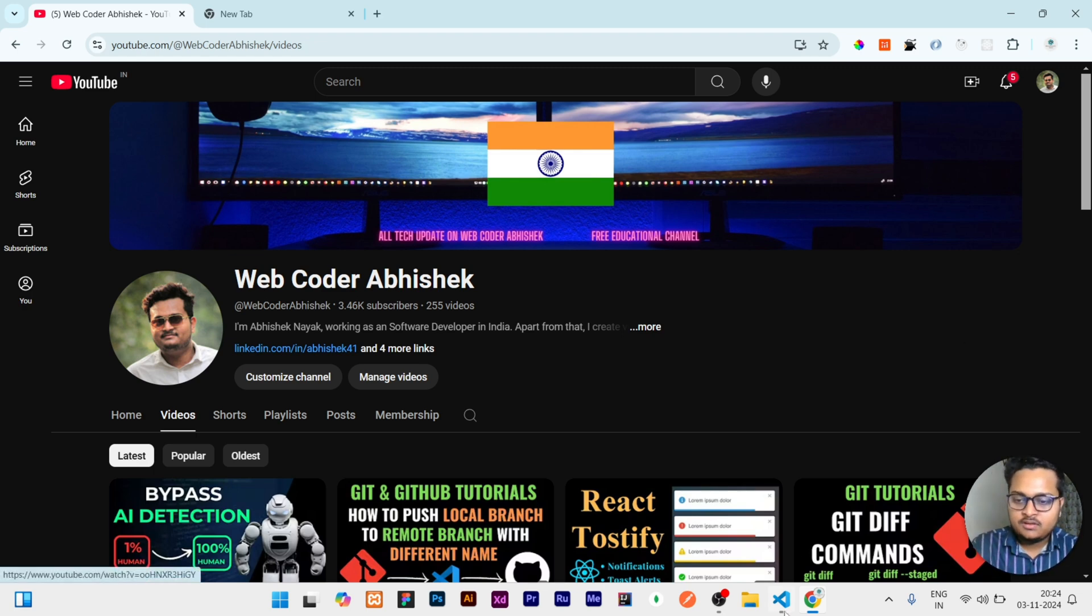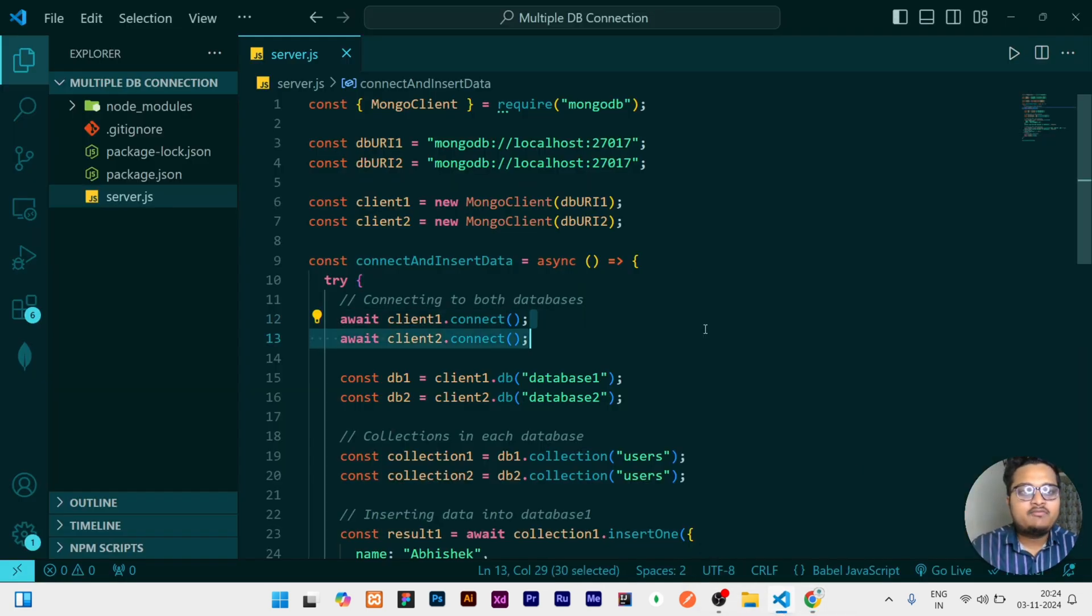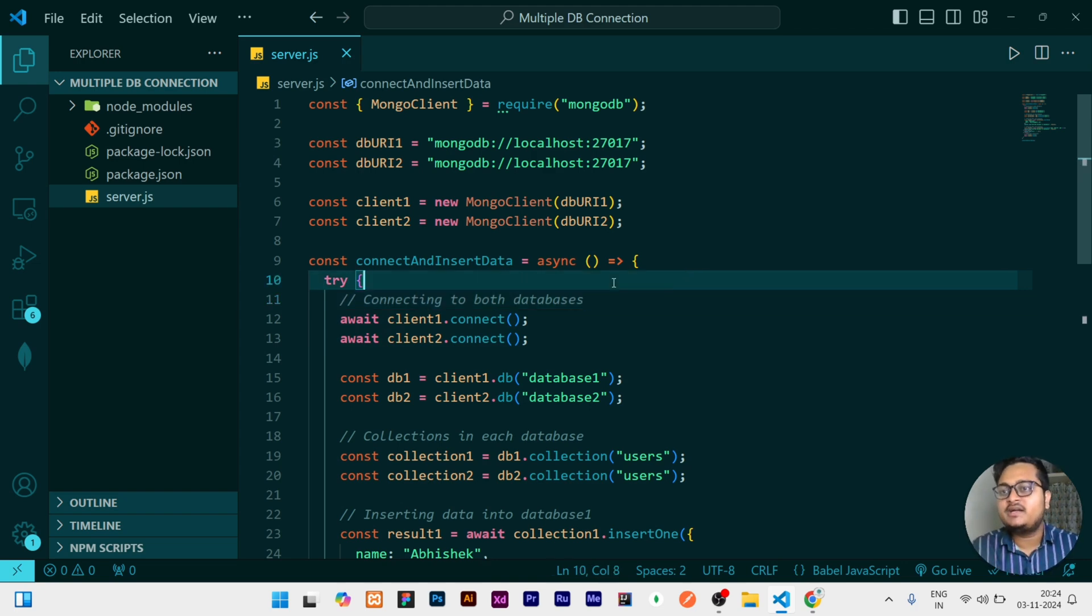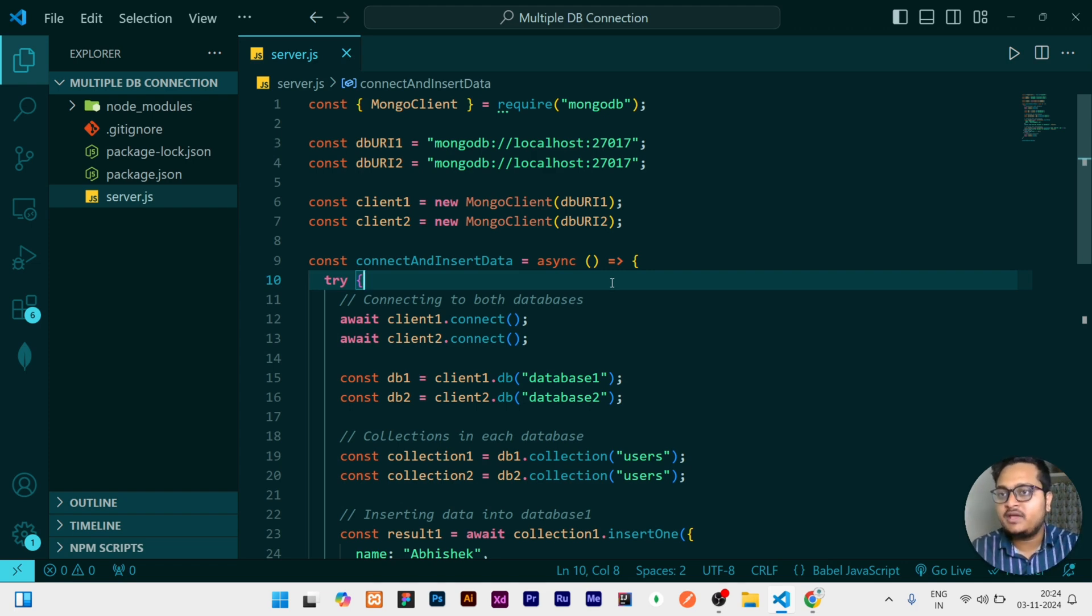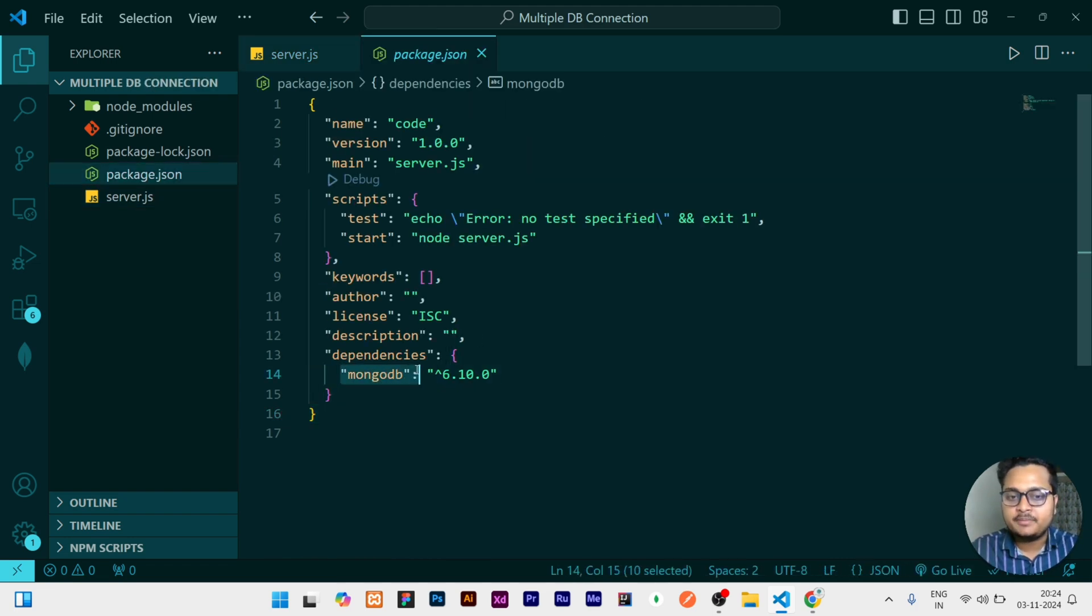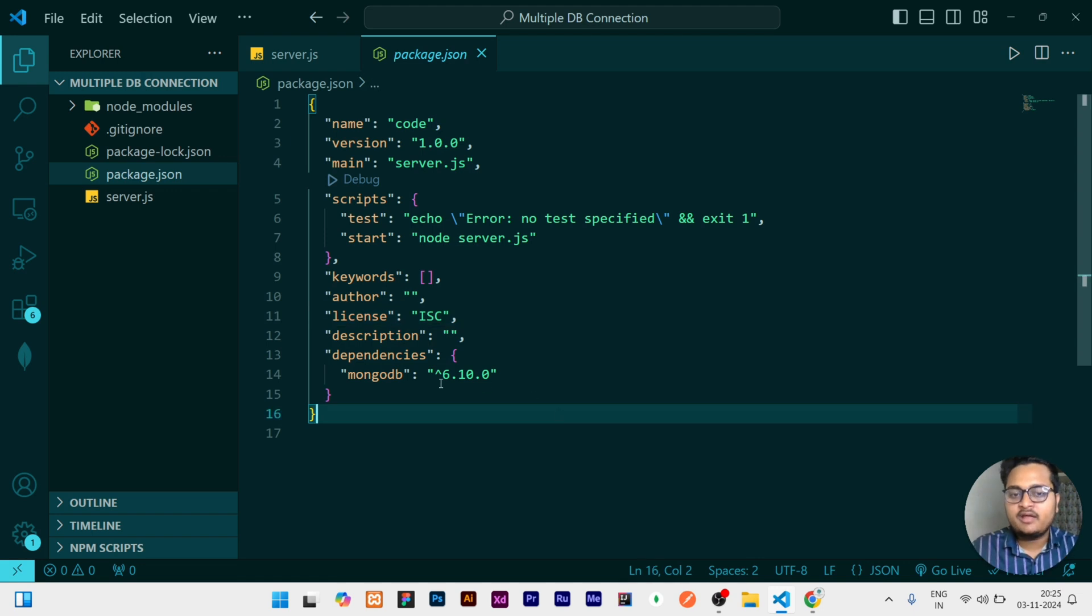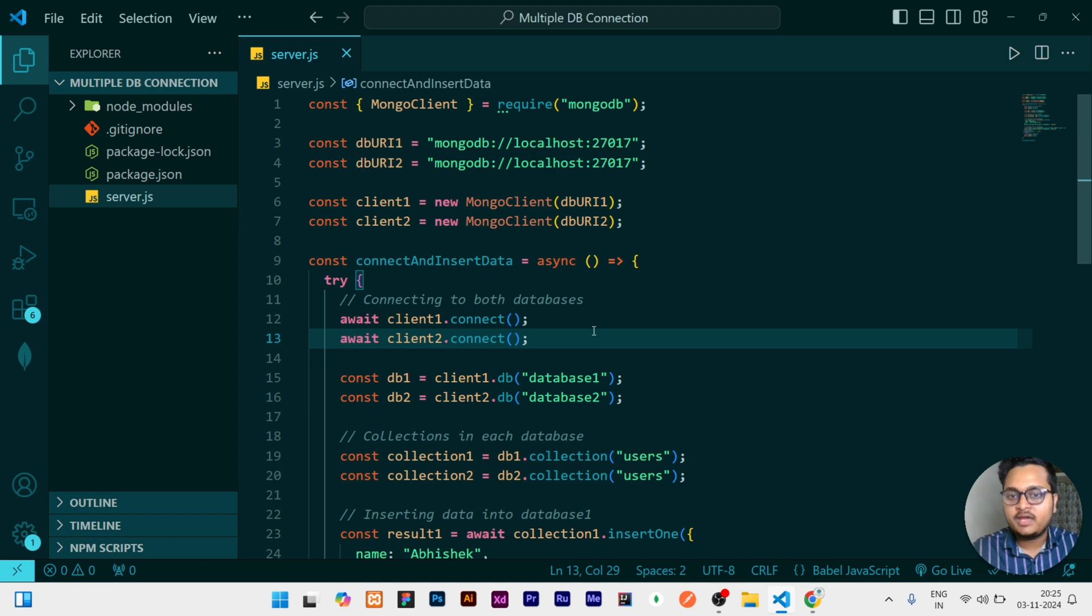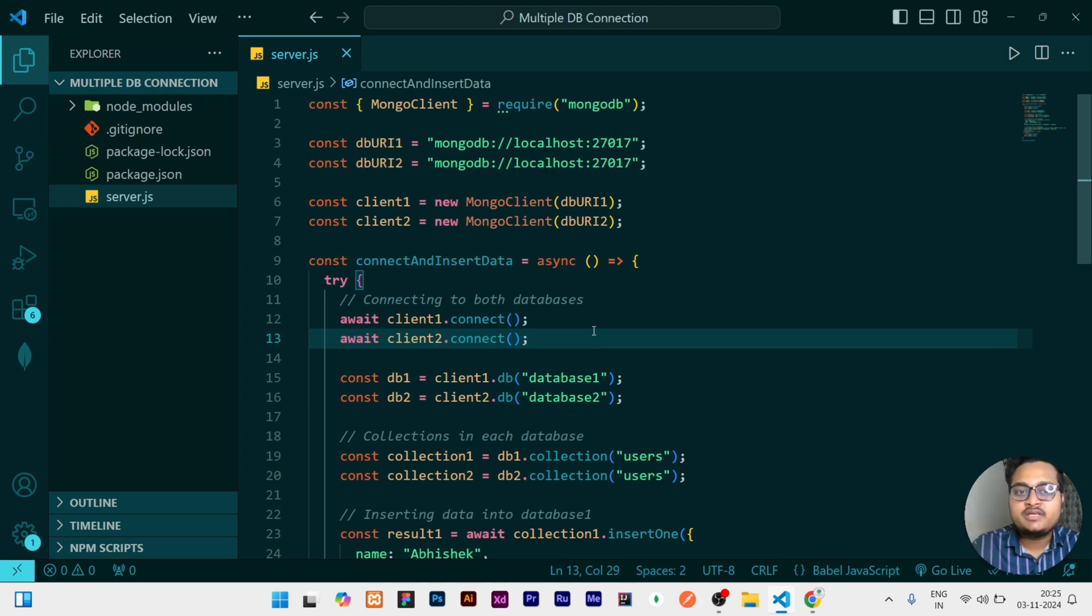So let's start the video. Here I have opened my VS Code. First of all, let me explain what I did, because the things I did are very simple and you will understand easily. I have created a Node application using npm init -y. Once my Node application is created, I have installed one dependency, that is MongoDB, and I am using version 6.10. If you will be using my trick, I would prefer that you use any version of 6 because in major changes they may change the process, but the logic will be exactly the same.